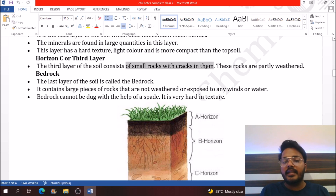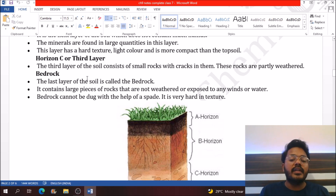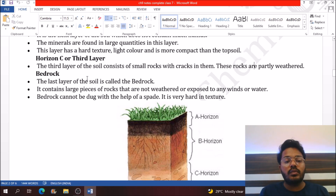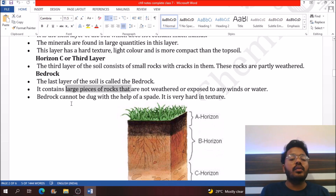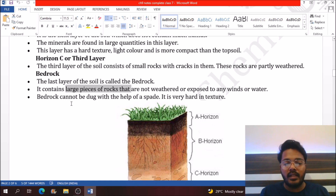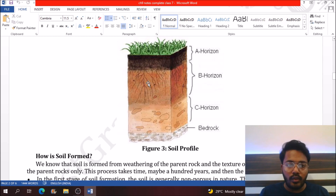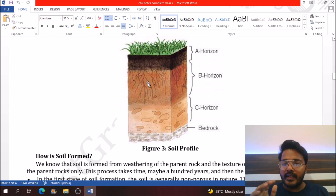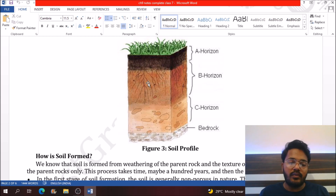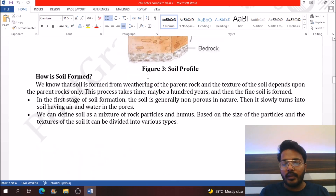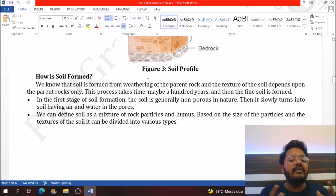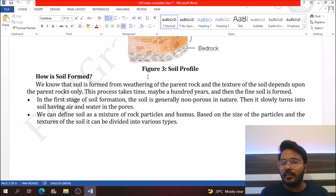Horizon C, the third layer, contains small pieces of rocks with cracks in them, and generally contains large pieces of rocks. Bedrock is the last layer of the soil profile and cannot be broken further because it is very hard. In the picture you can see how the soil profile looks with four layers: Horizon A, Horizon B, Horizon C, and bedrock.